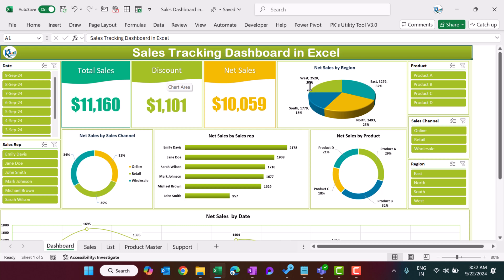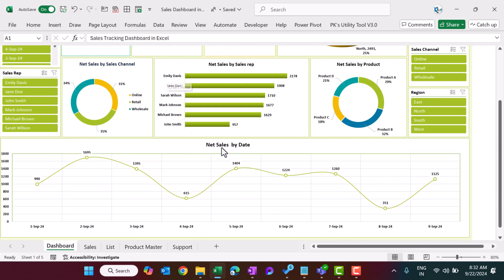We are showing total sales, discount, and net sales. This is net sale by region, where we show the number and the percentage. Here is net sale by sales channel, net sales by sales rep in descending order, net sales by product, and net sales by date — which is the daily trend.